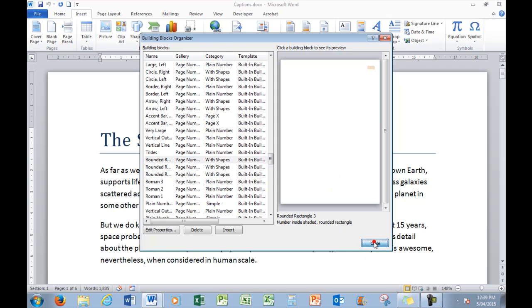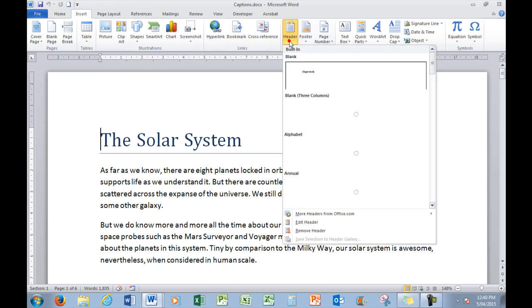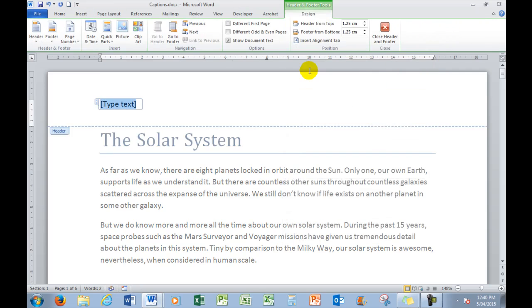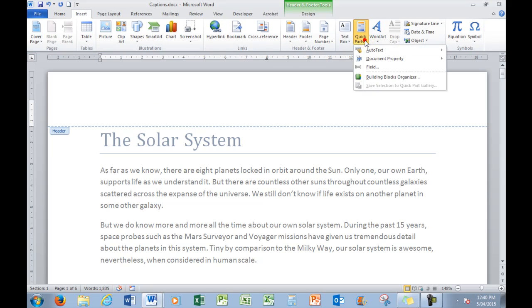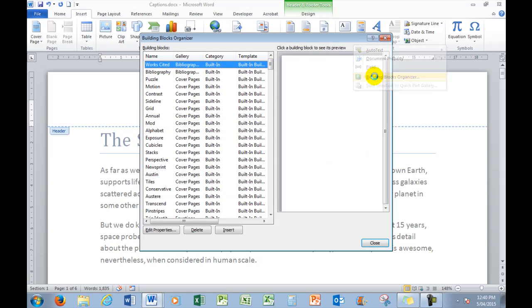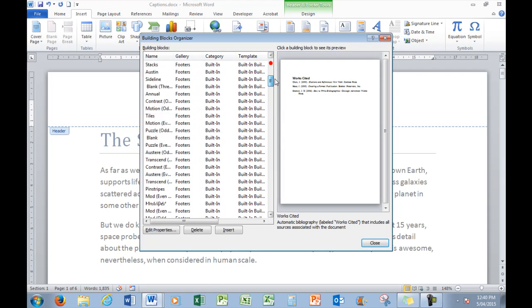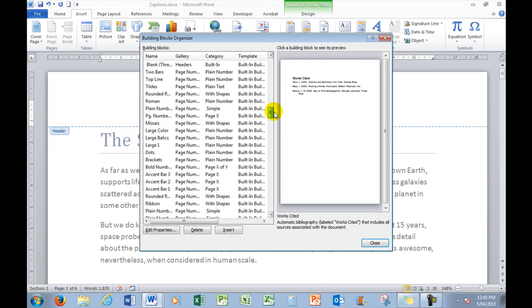First of all, I'll close that. And I find the best shot is to insert, first of all, a header, just the very first header. Then delete the type text field. And then go to Insert, Quick Parts, go down to Building Block Organizer, and scroll down to the page numbers.